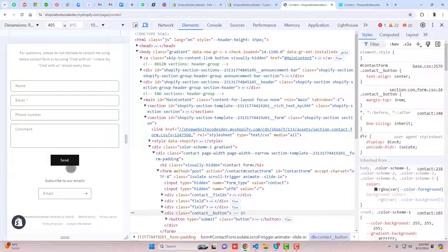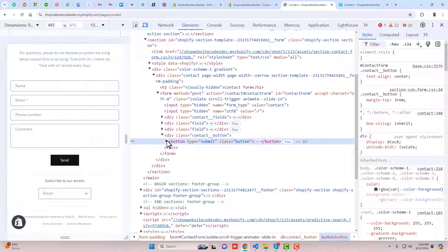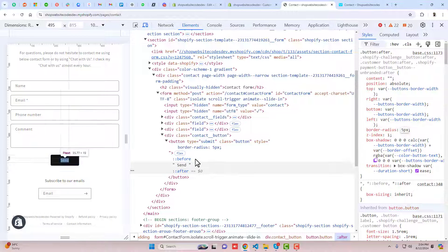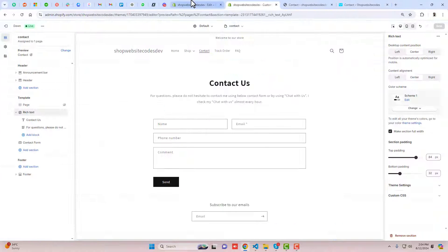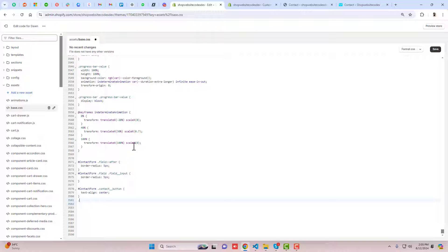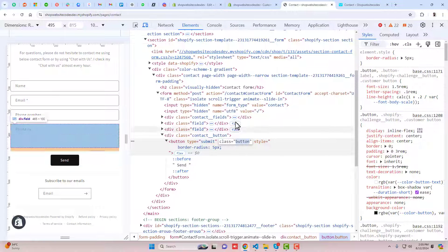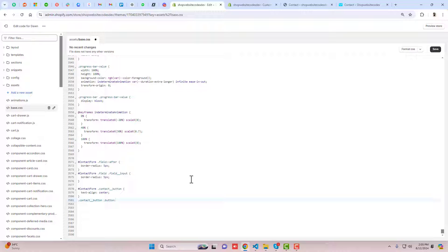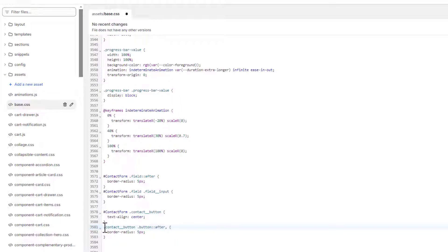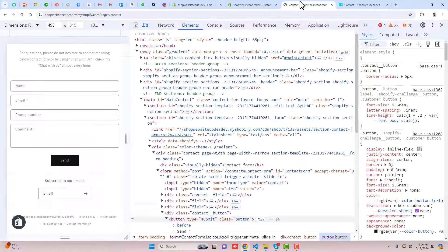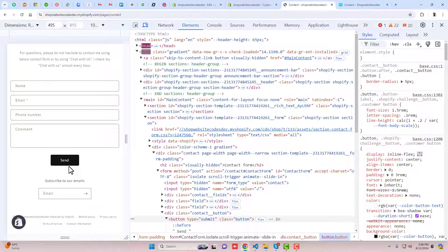We also want to make the button border circular. Click on the button and inspect it — we need to target the after pseudo-element. Copy the contact button selector, paste it, then add the dot button class name followed by ::after, and set border-radius: 5px. Copy that complete line, add a comma, paste it again, and remove the ::after for the second rule so it targets the button itself too. Save and refresh.